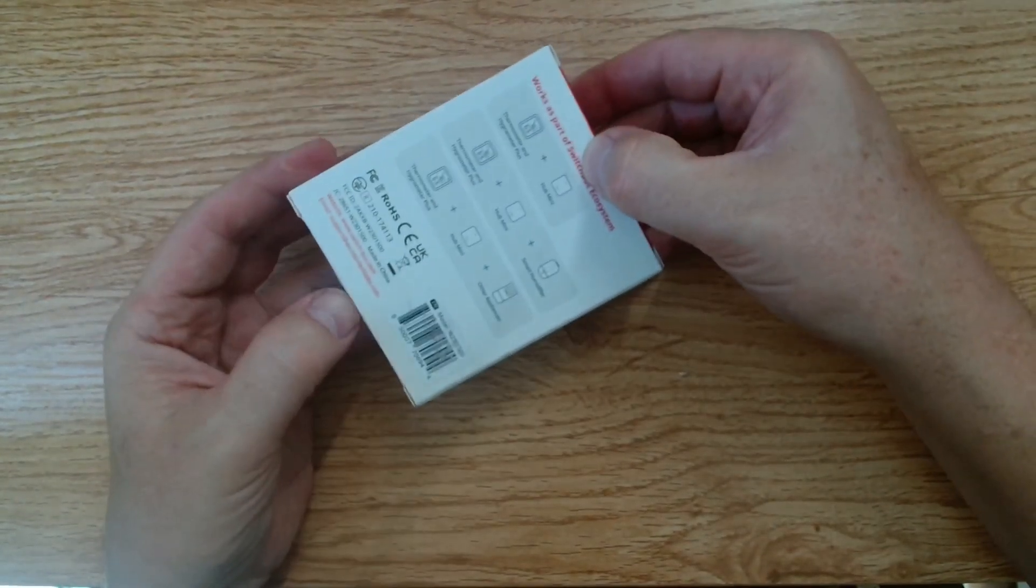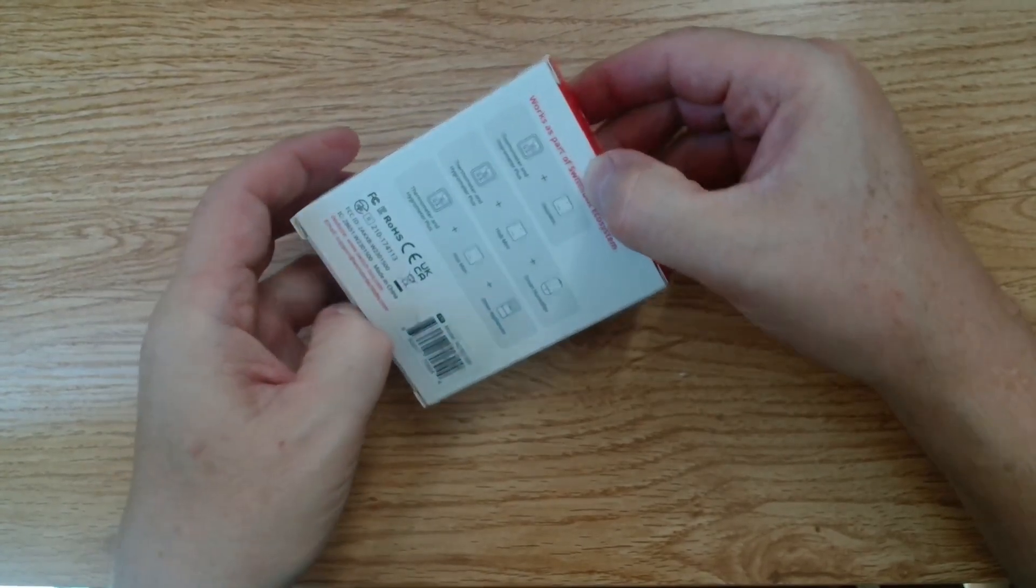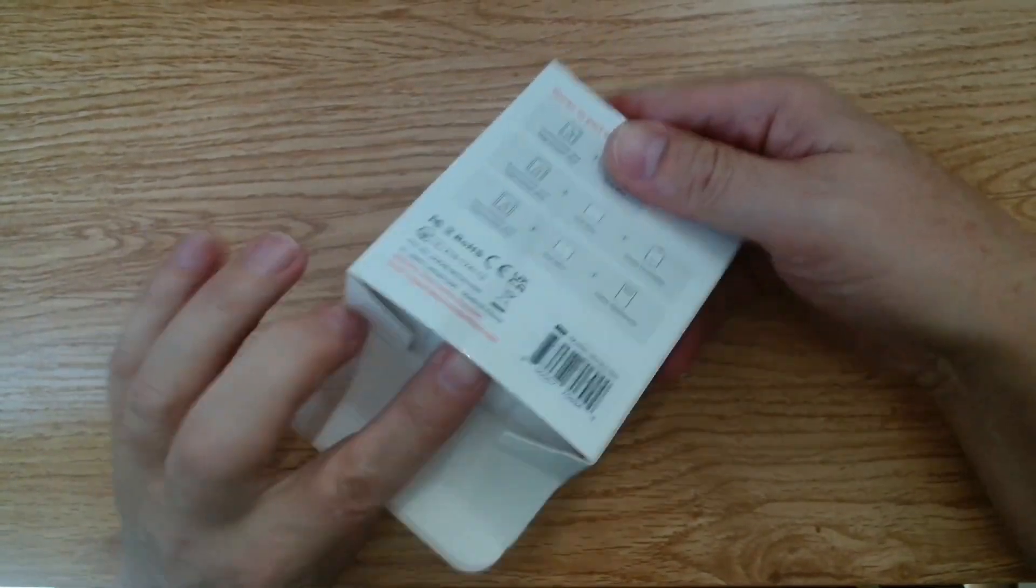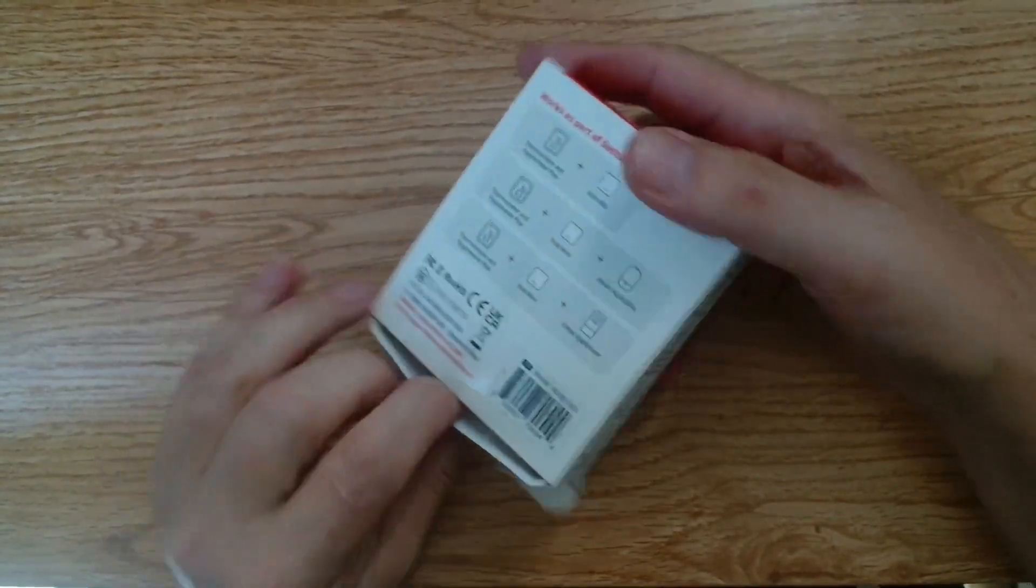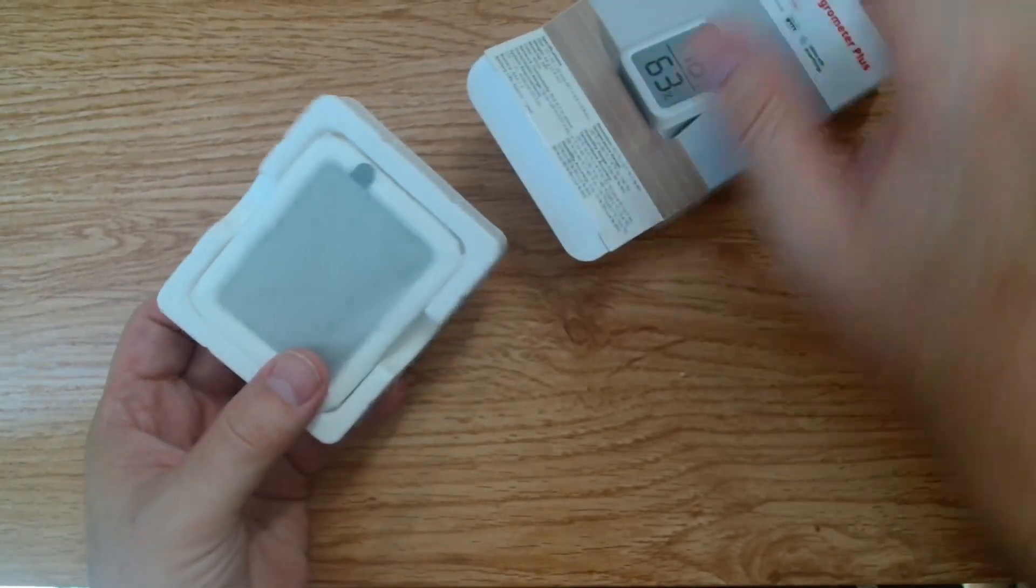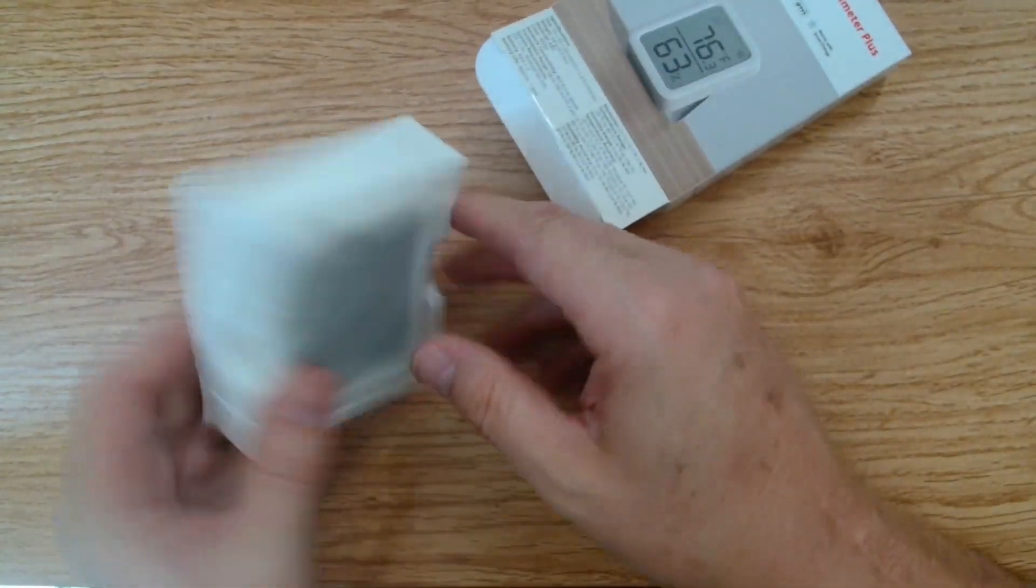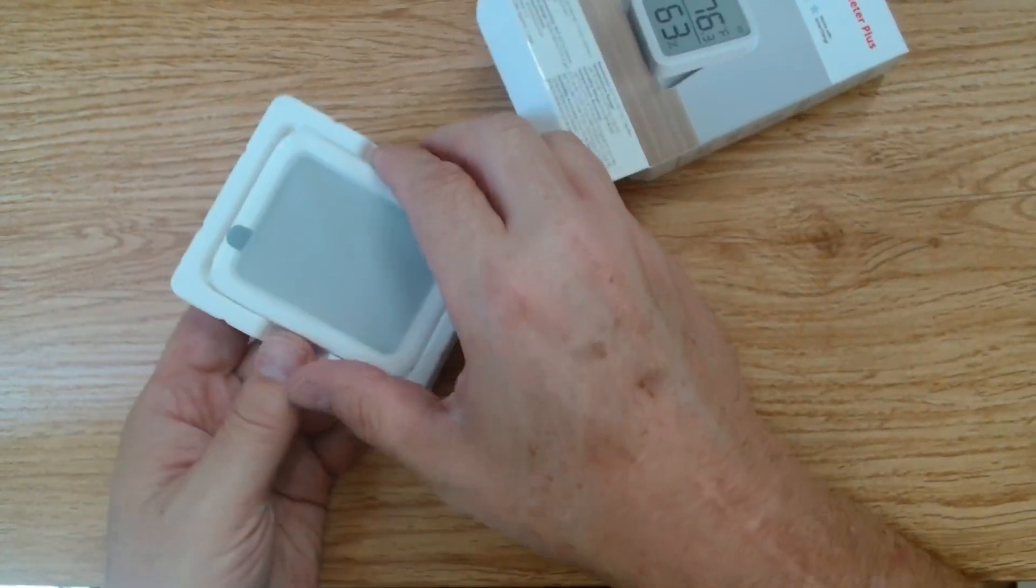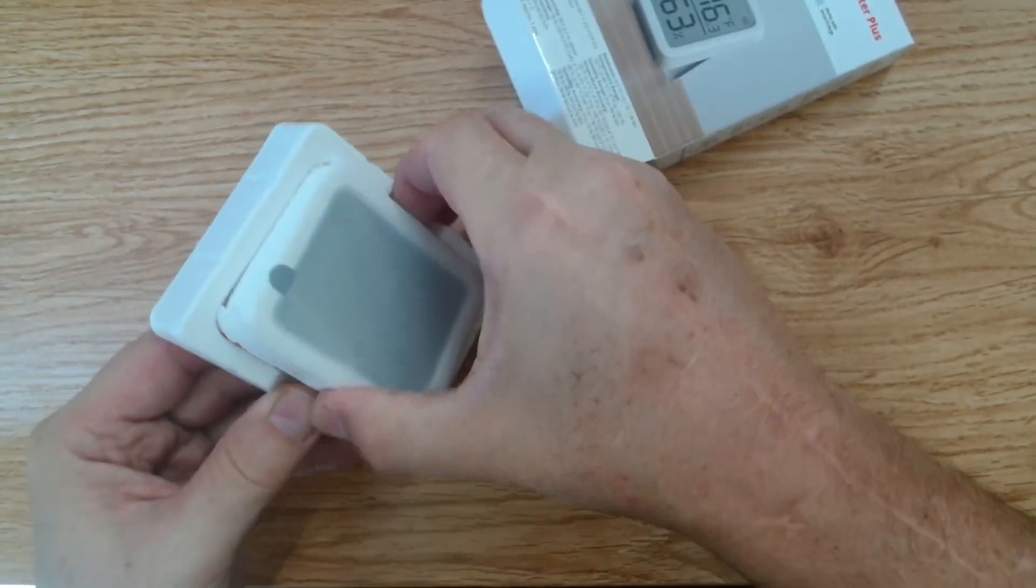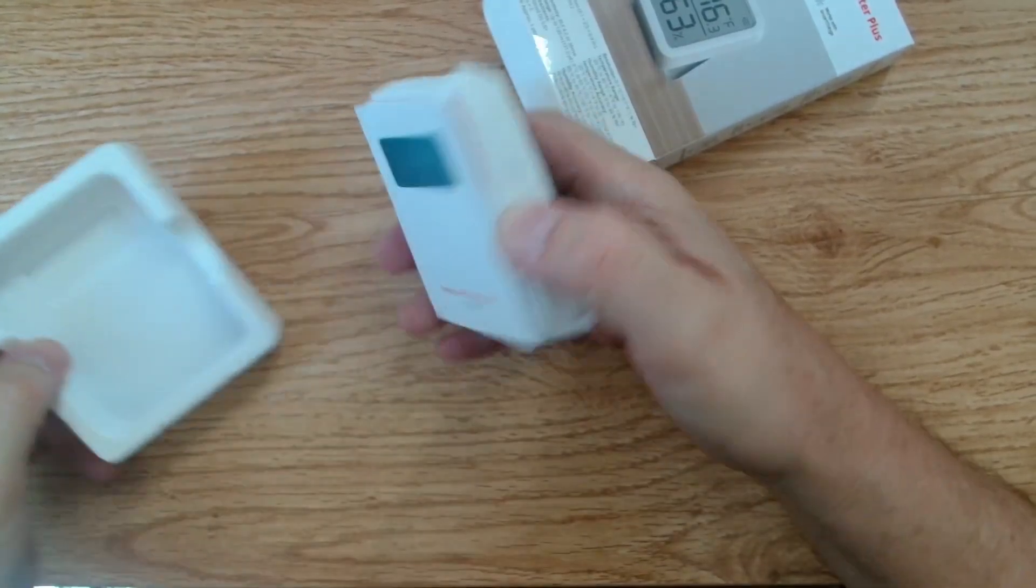We'll unbox this device. We'll just slide it out here and have a look at what we've got. So once again, it comes in its standard SwitchBot packaging and it's got a little plastic cover on there.